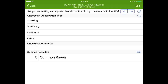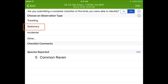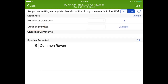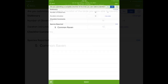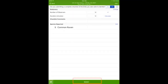You are observing a complete checklist, so select Yes at the top of the screen. And because you stayed in one location to observe birds, select Stationary as your observation type. Now enter the number of observers and amount of time you spent birding. Finally, select Submit at the bottom to send your checklist to eBird.